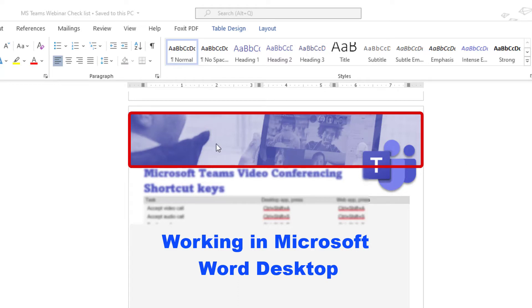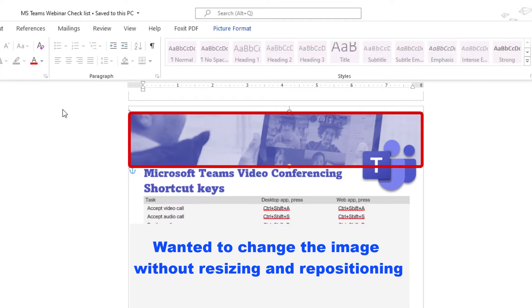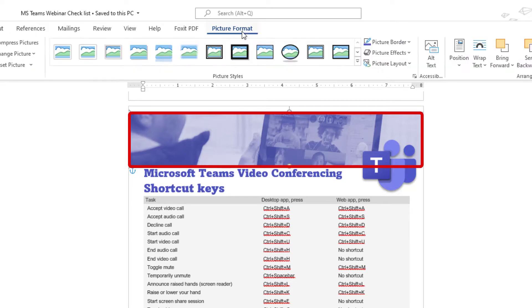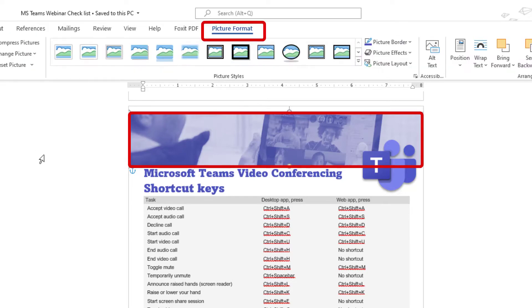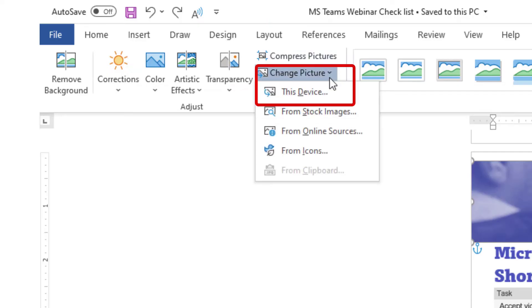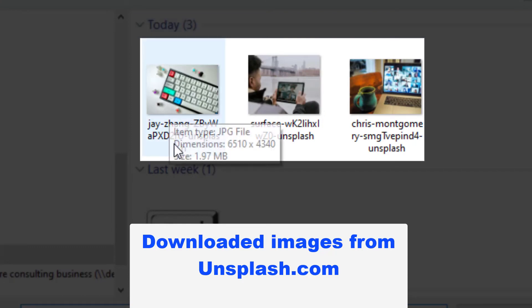I wanted to change this picture out because I used it on the previous page. So I click on the image, click on picture format, change picture from device because I've already downloaded my images from Unsplash.